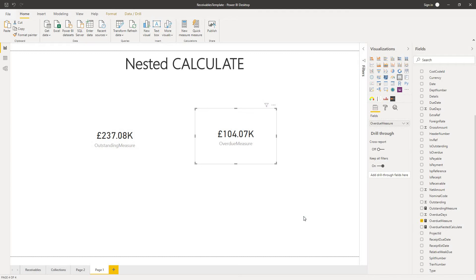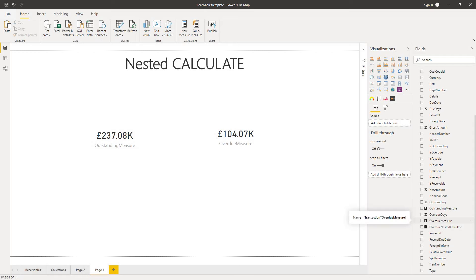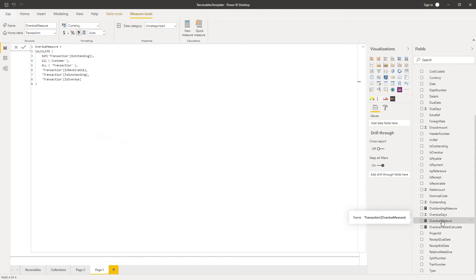But then I thought, well, hang on a minute. Maybe this is not the best way to write my DAX. Because what I've got is I've effectively got the outstanding measure, which I've already created. And I've just got one additional filter condition that I've added to it.